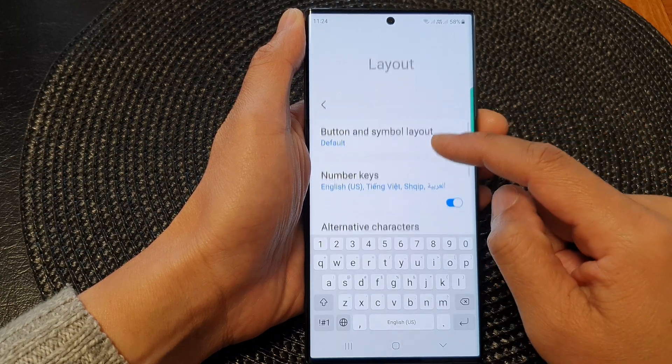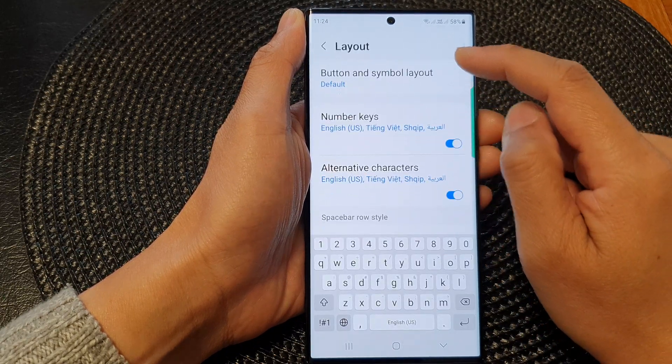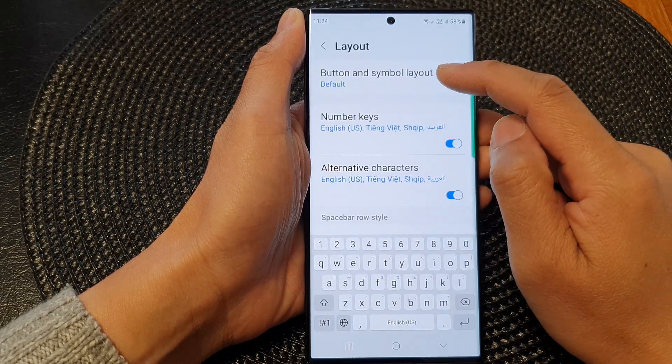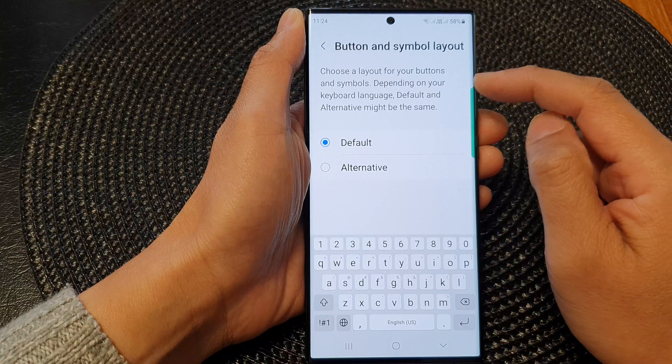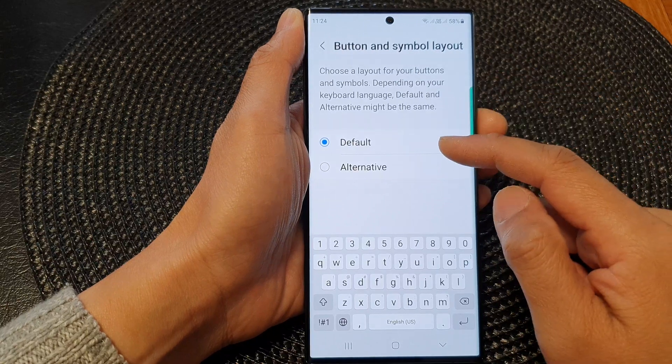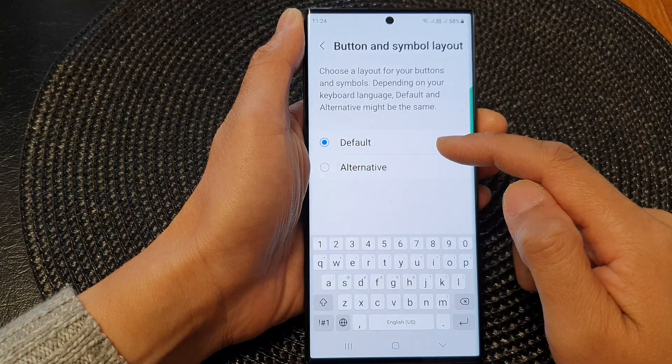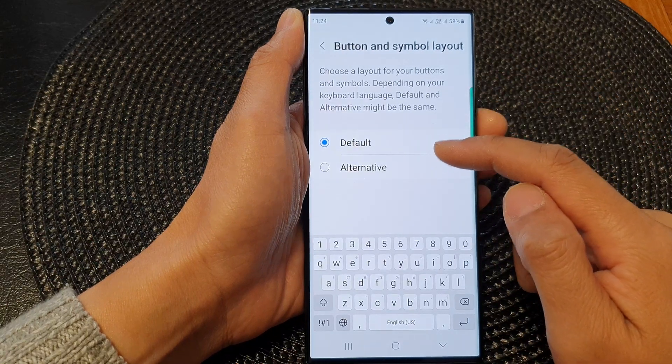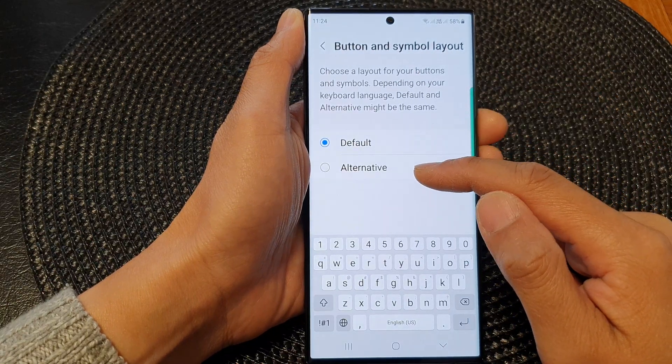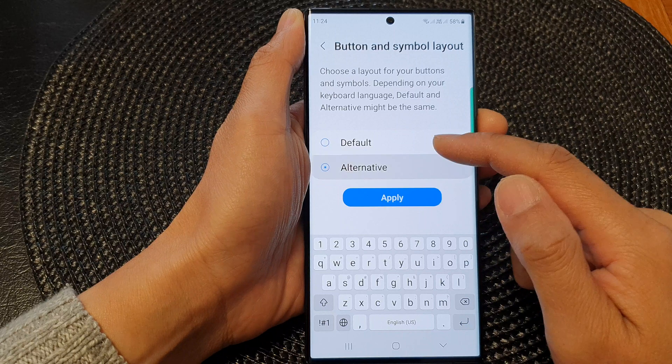In here, tap on Button and Symbol Layout. You can then choose Default or Alternative from the list.